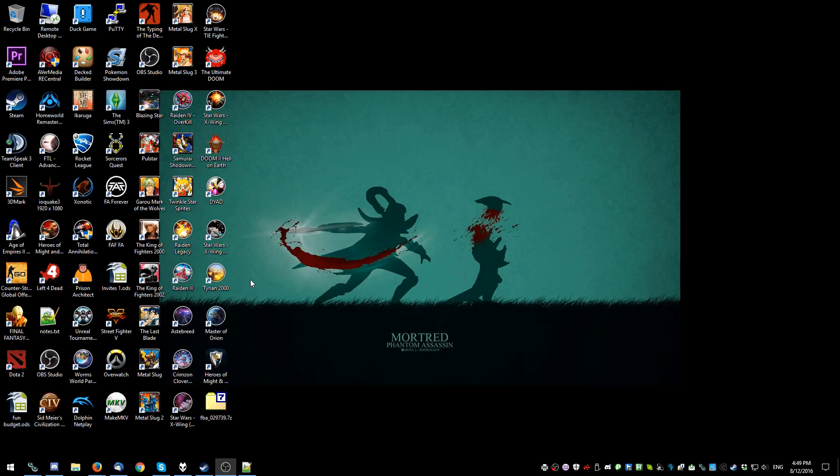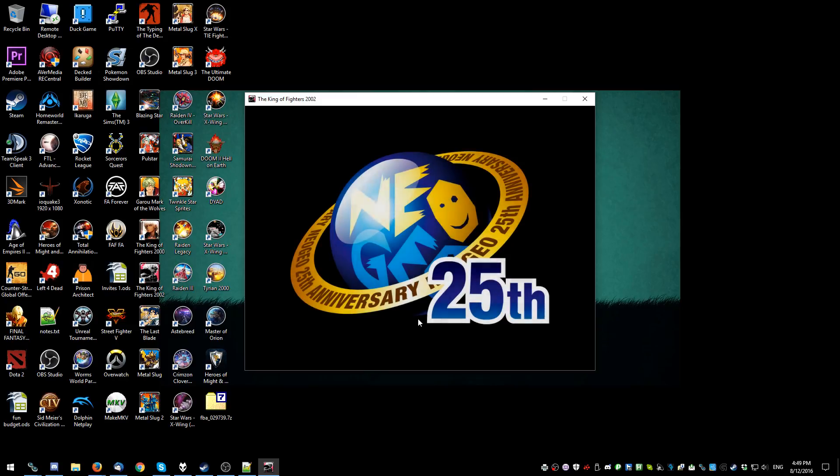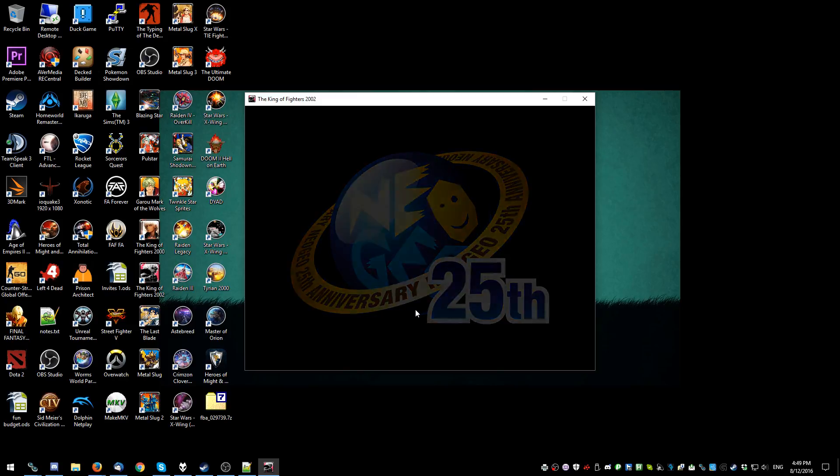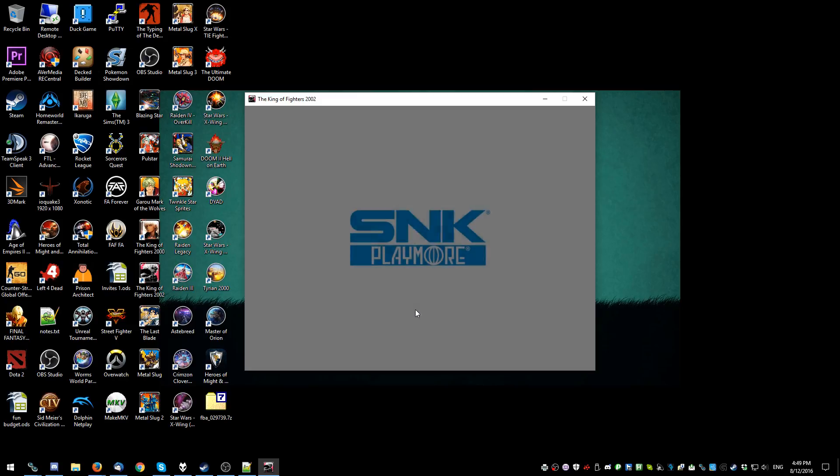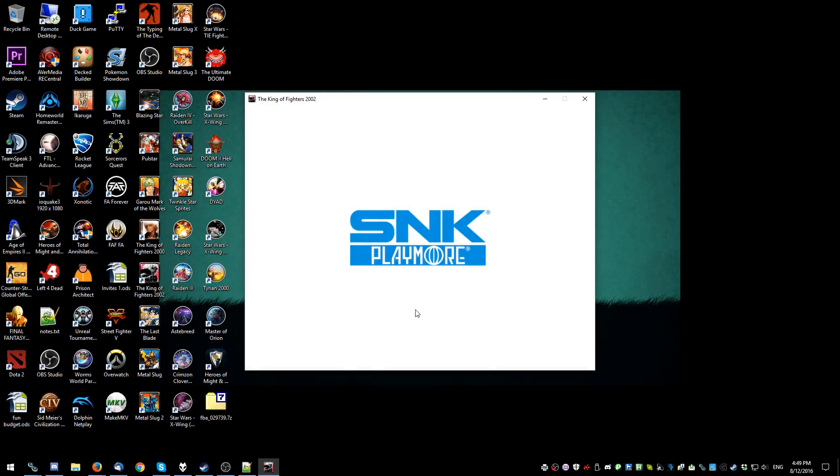Alright, so you've bought this bundle. Let's try it out. You want to play some King of Fighters? Ok, let's go.